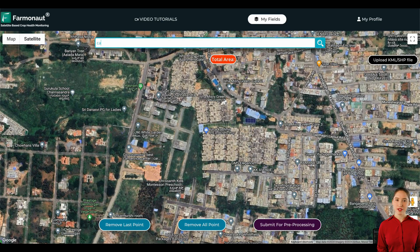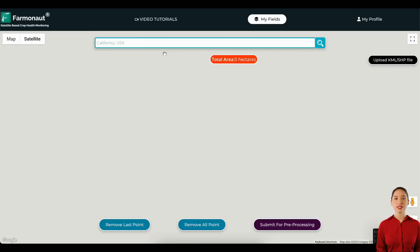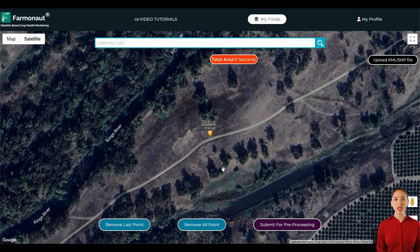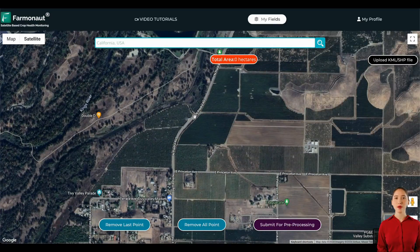To add a new field, you can search either using the address, name, or you can type in the latitude and longitude in the search box. Another way to add a field is to upload a KML or shapefile.